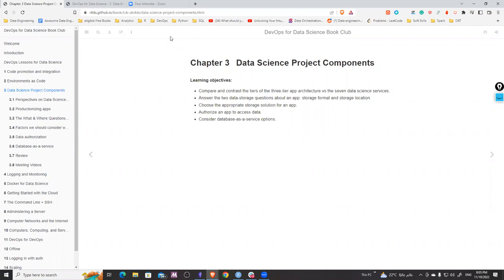Let's go into the learning objectives first. We should learn the differences between the software engineering life cycle — what really happens when you build an application as a software engineer — and what happens in data science when we build an application. These are two different approaches. Second is data storage solutions, the format and location of data. Third is how we choose the solution, and we'll discuss cloud providers and data authorization — how you write the data and make it secure.